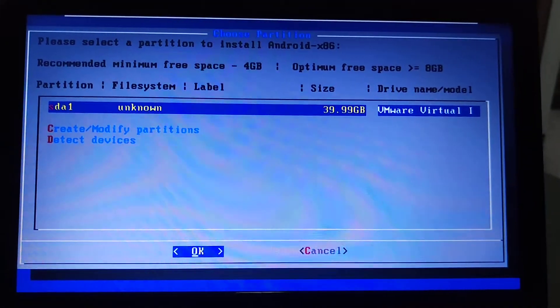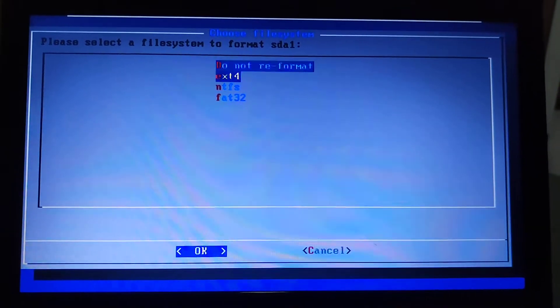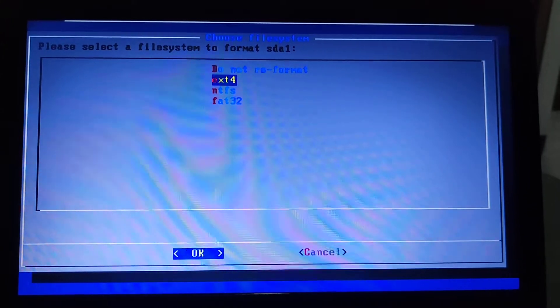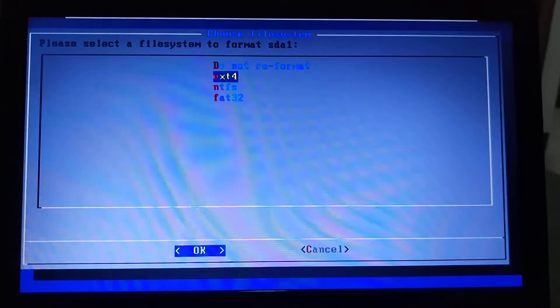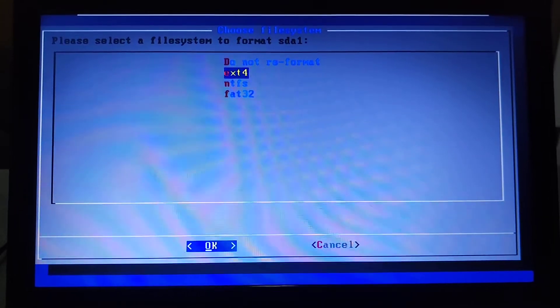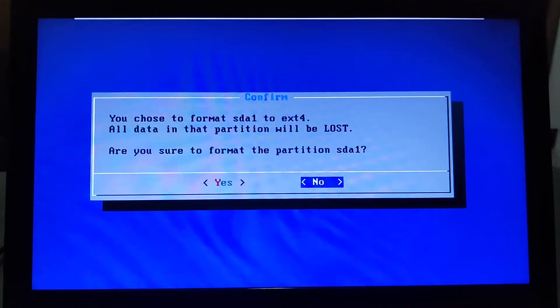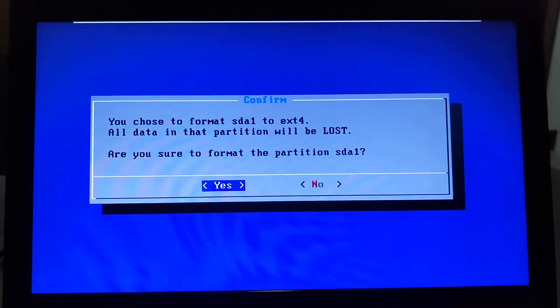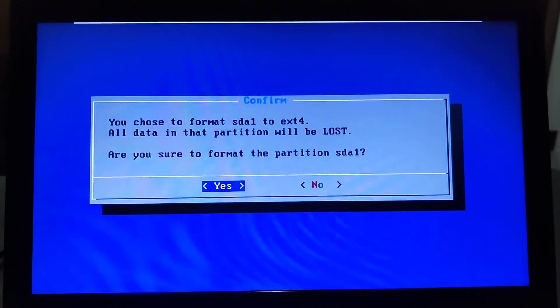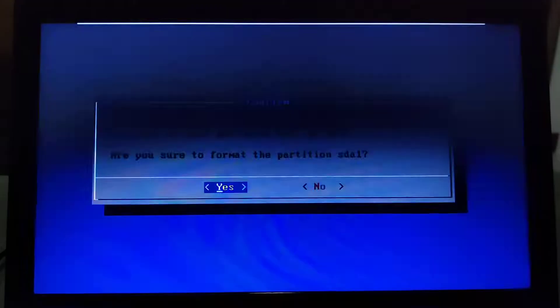Here select OK. Now select ext4, click OK, then press Enter. Here you just need to select Yes.